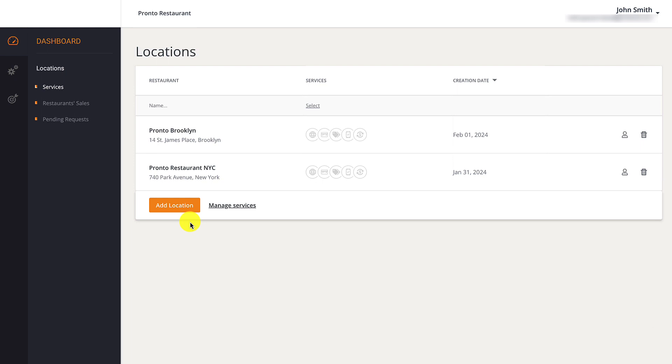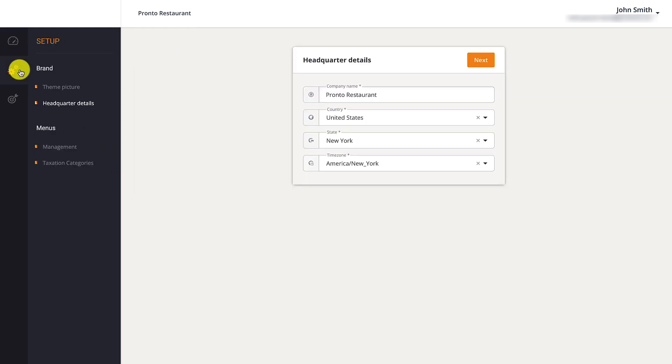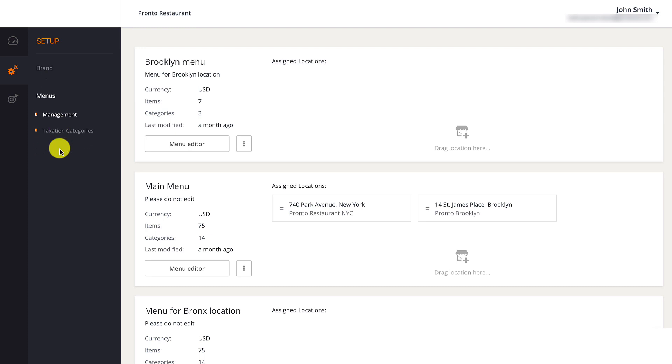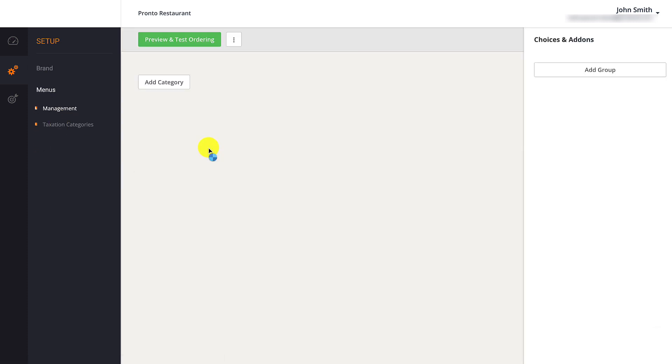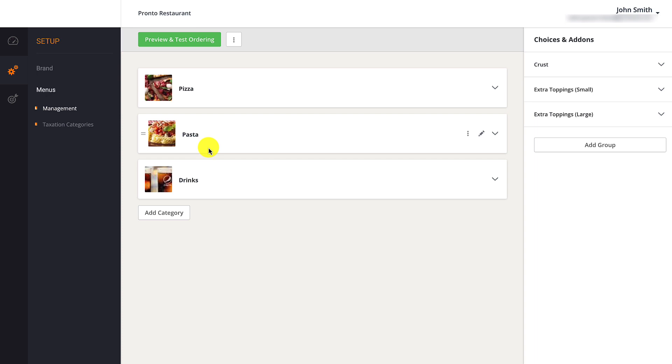To assign a tax category to a menu item, restaurant owners need to go to Setup, followed by Menus, then Management. They need to click on the Menu Editor button next to the menu they want to edit.